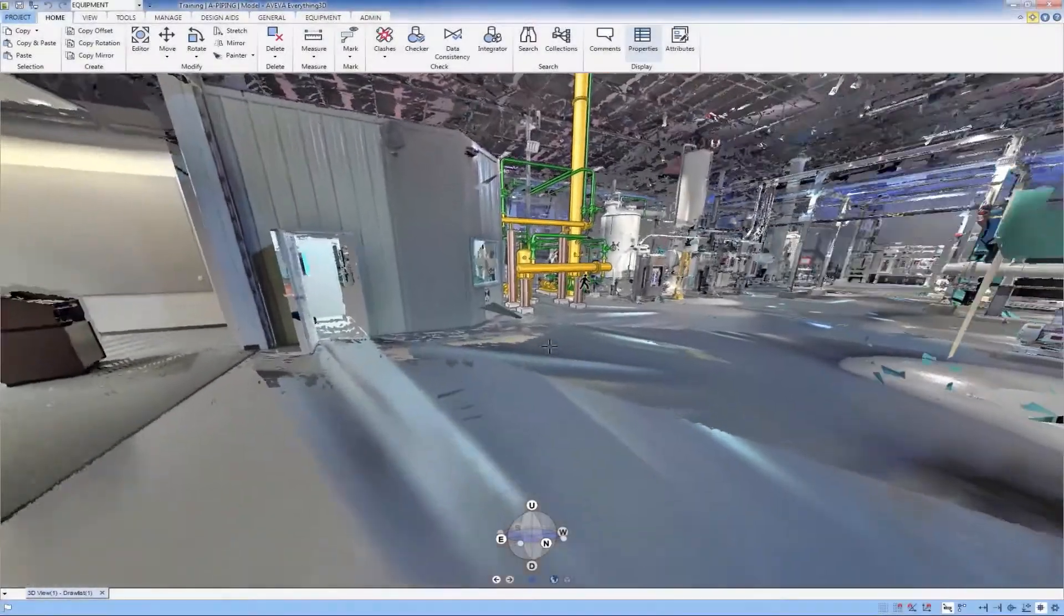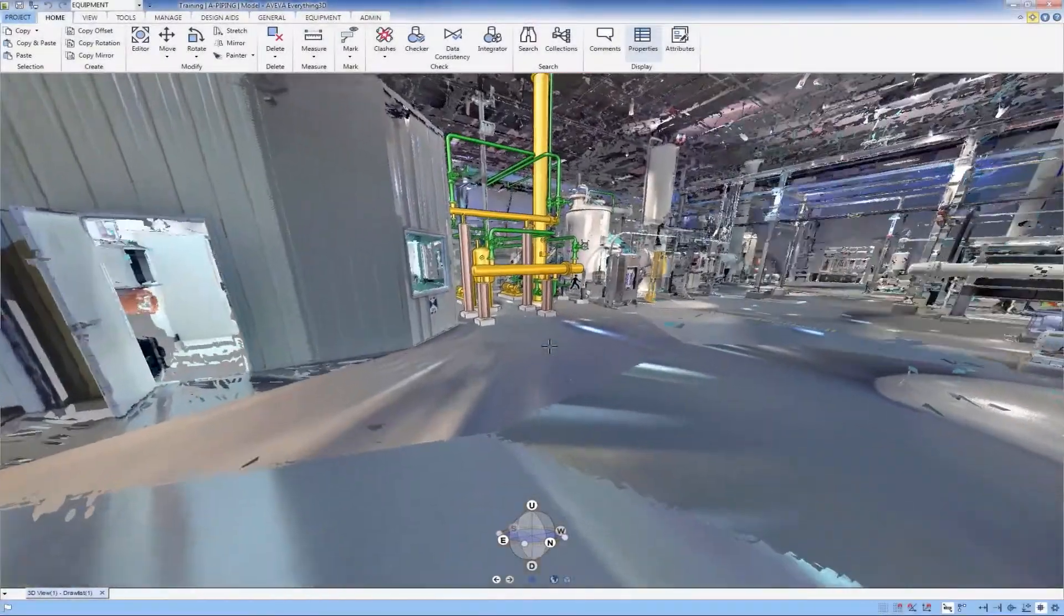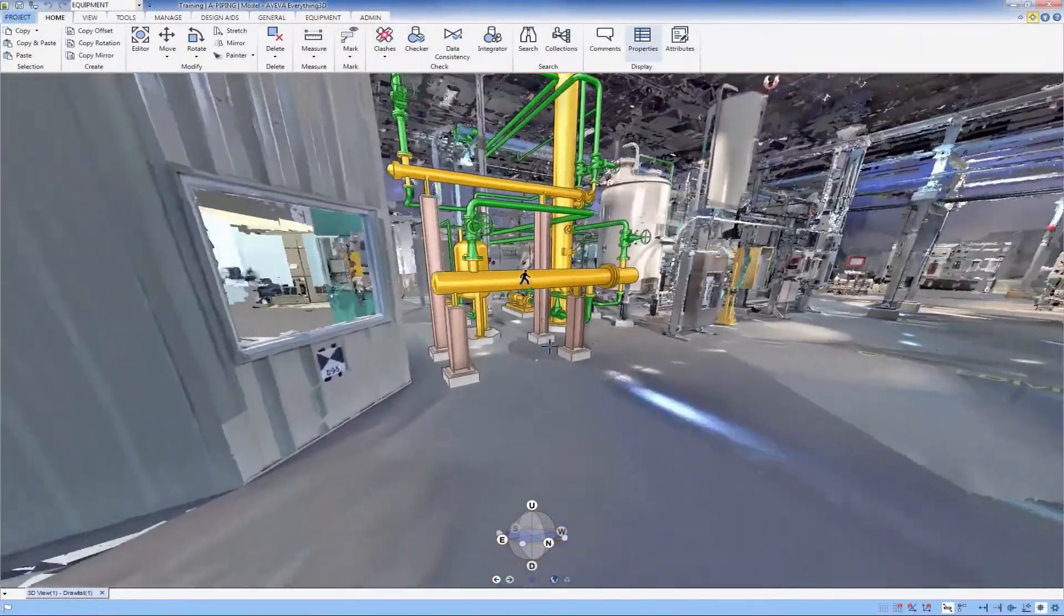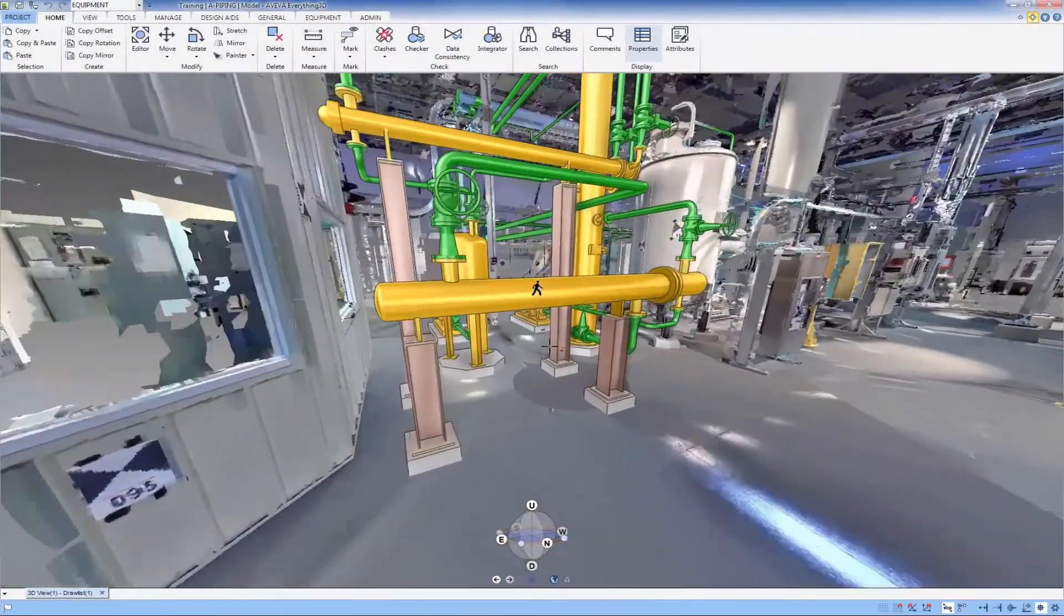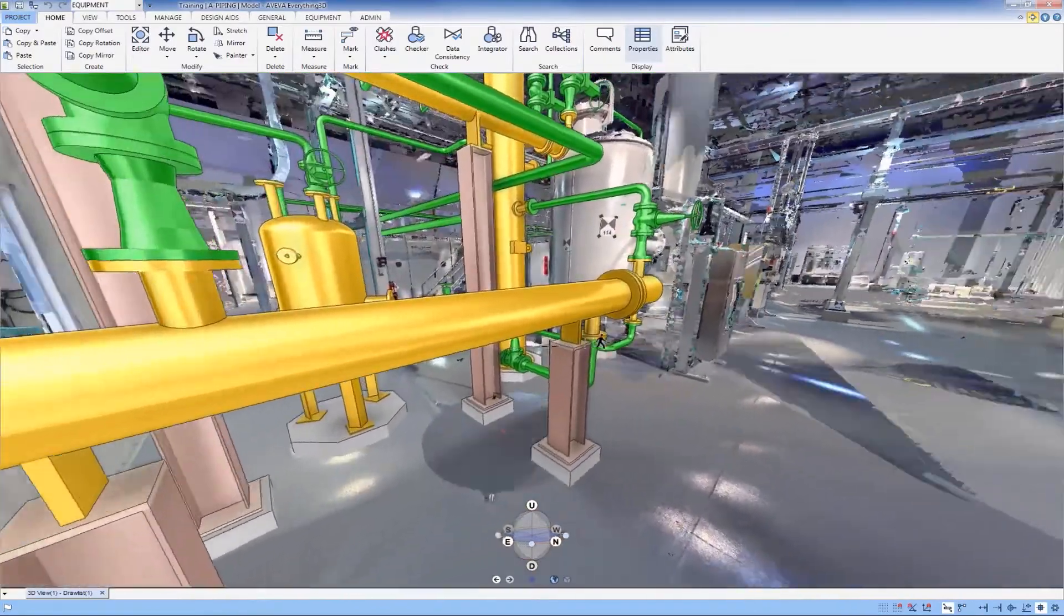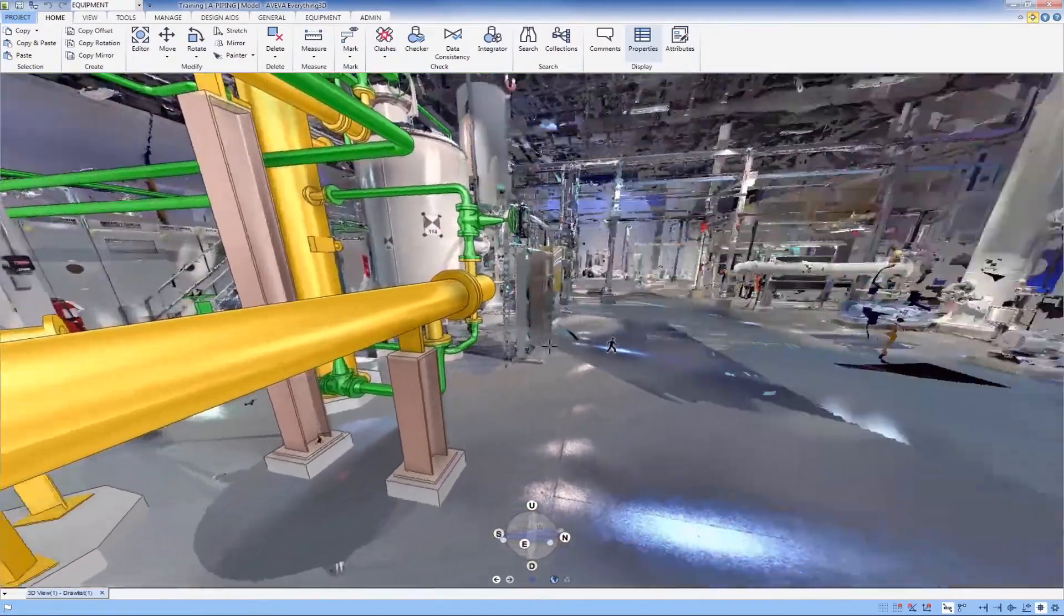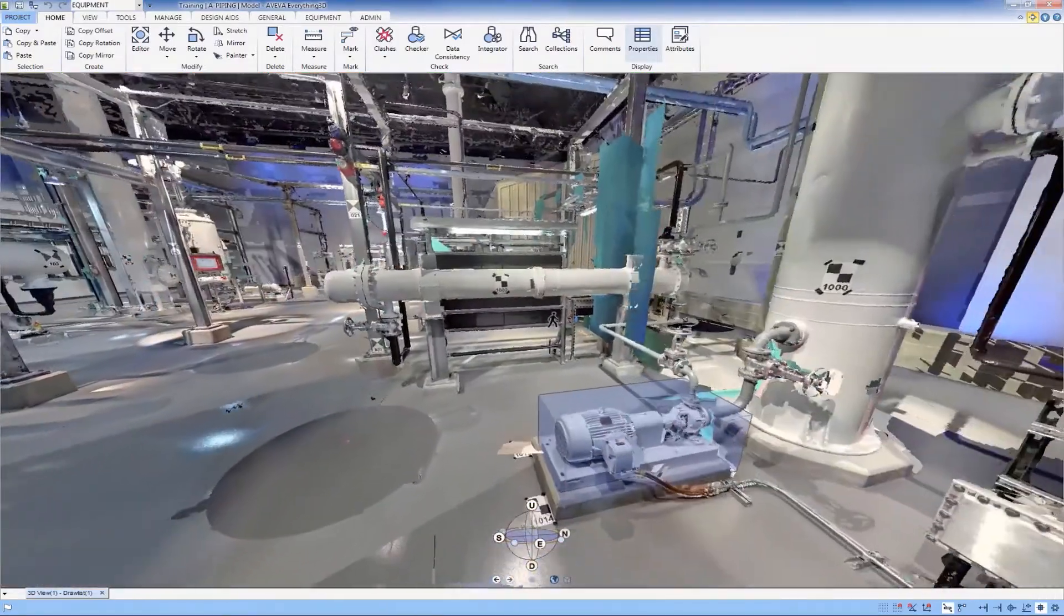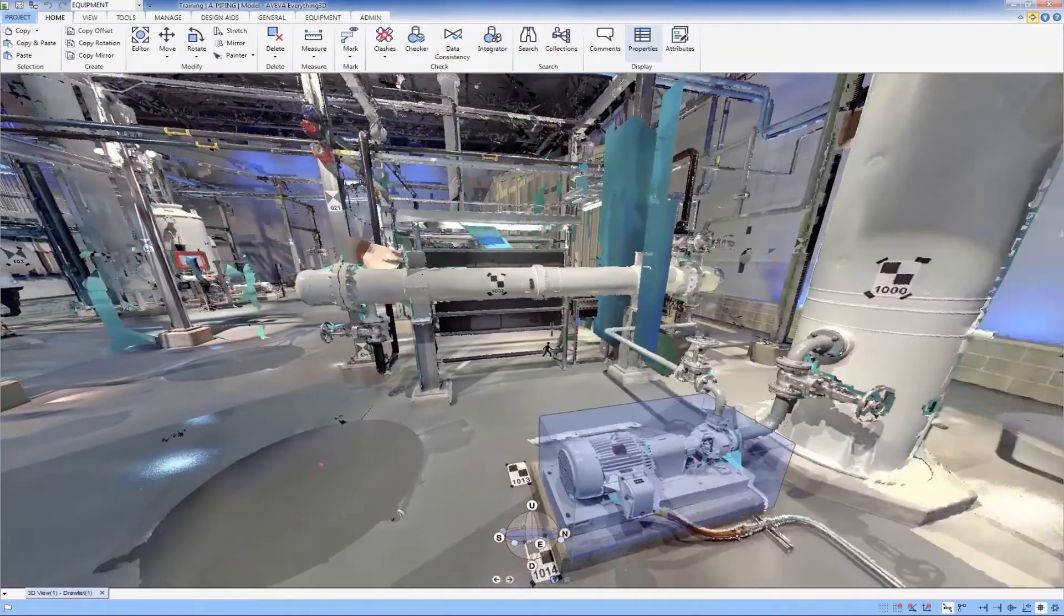Photorealistic laser scan data integrated into the design environment enables rapid, intuitive, and accurate design of plant modifications, and verification of construction status against the design intent as construction progresses.